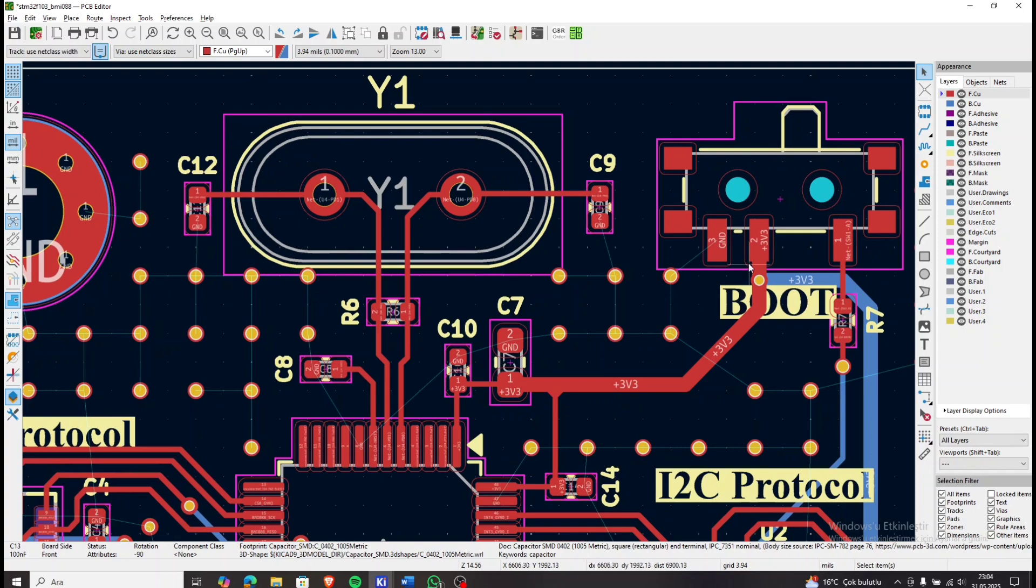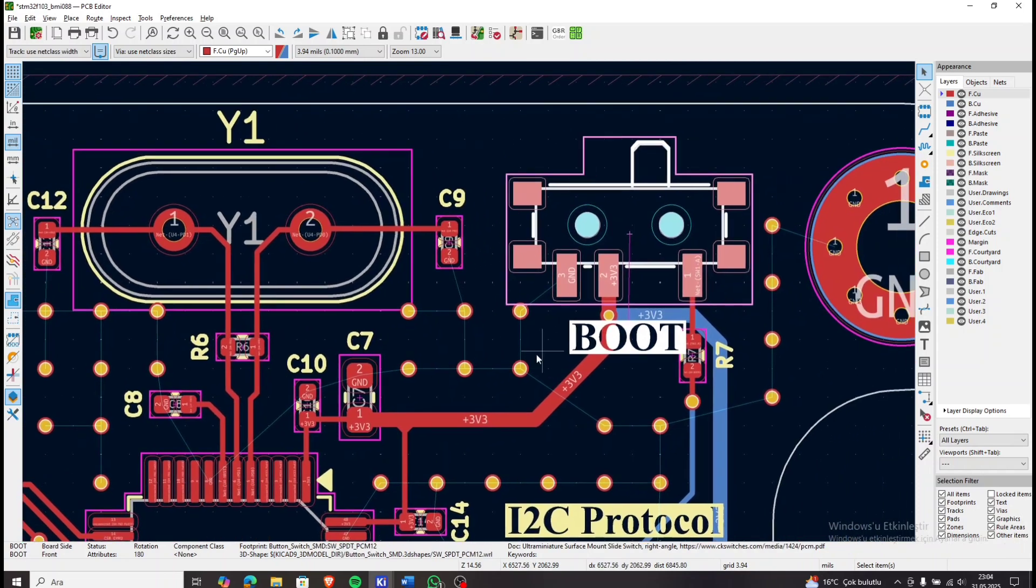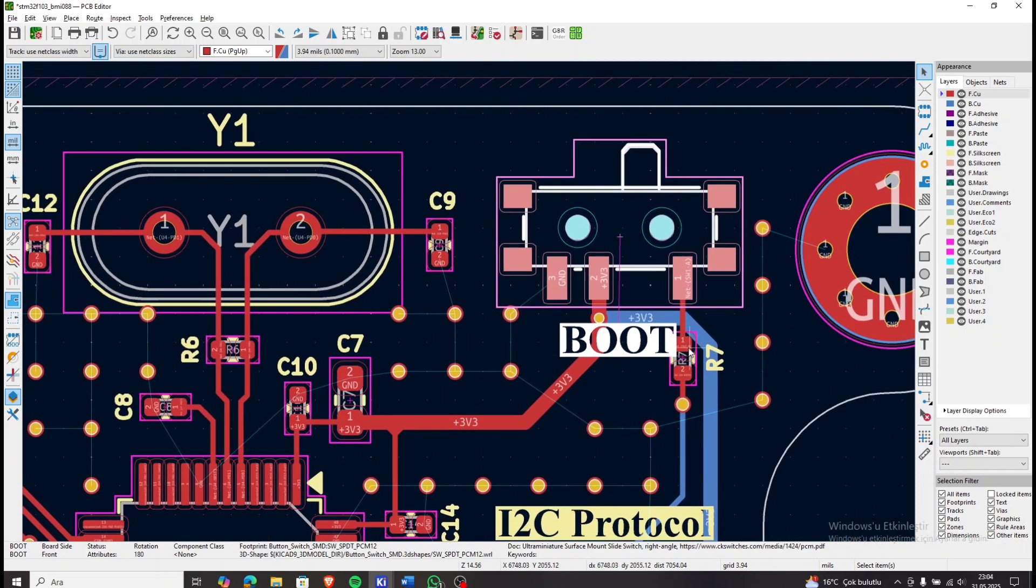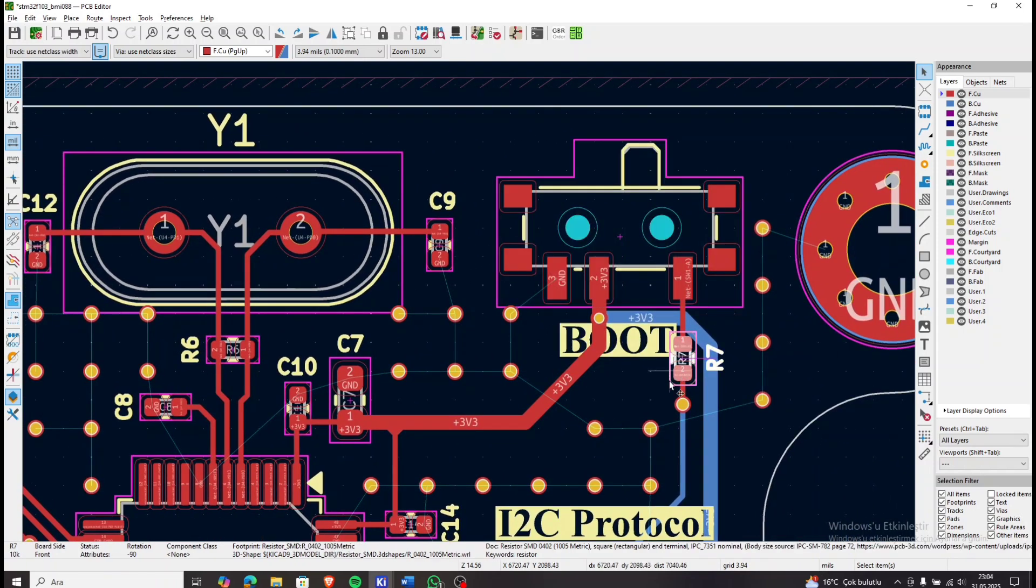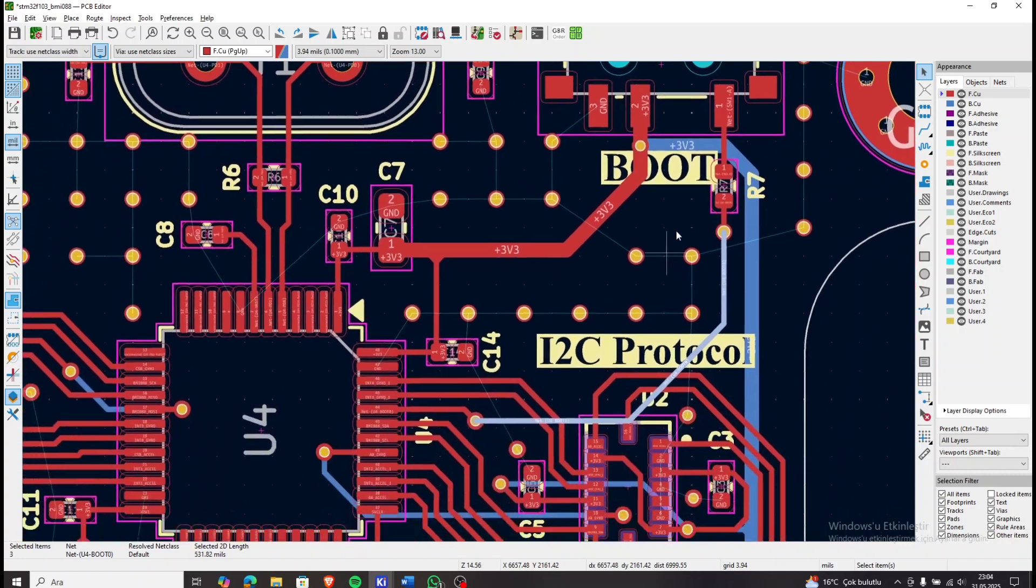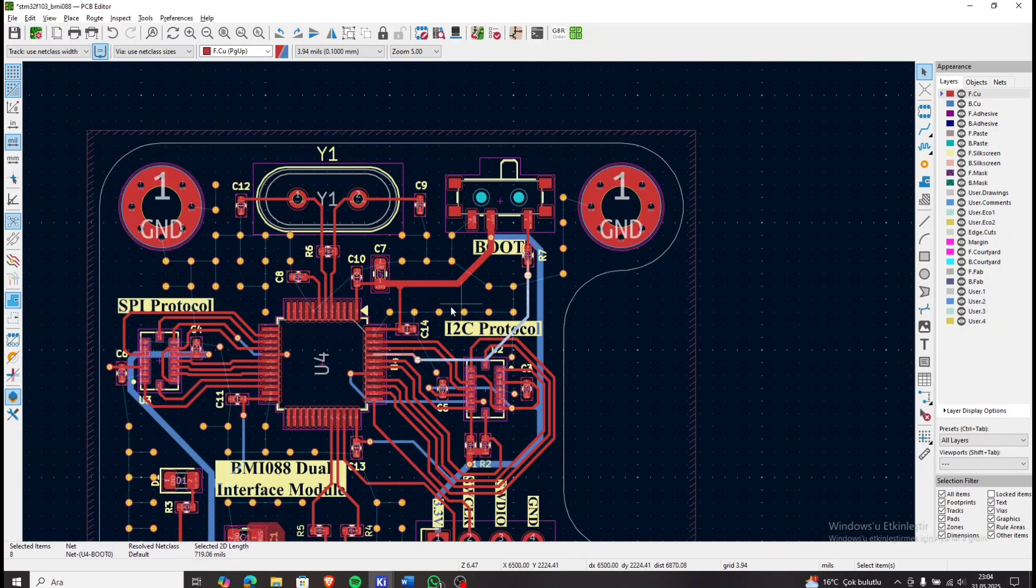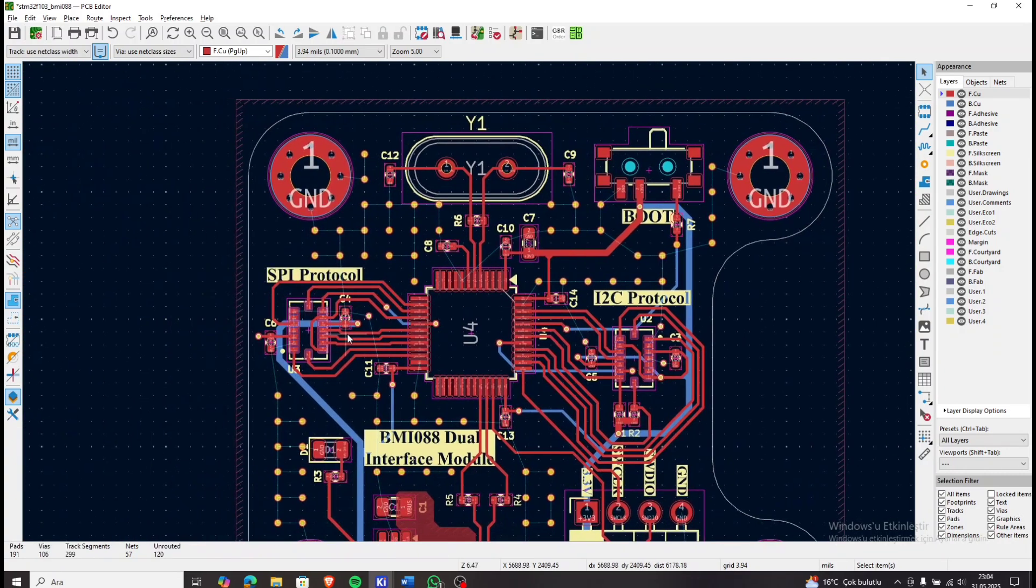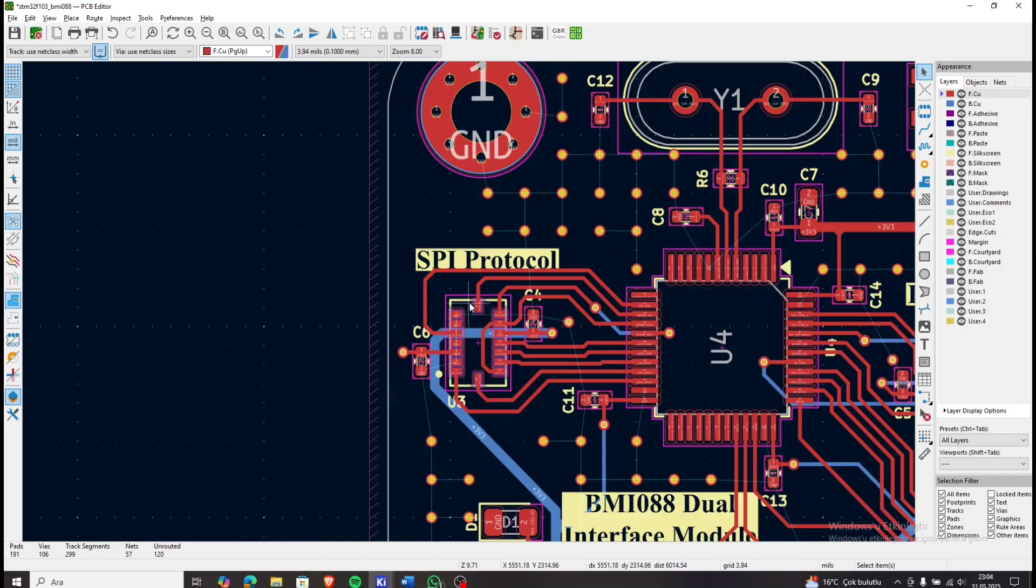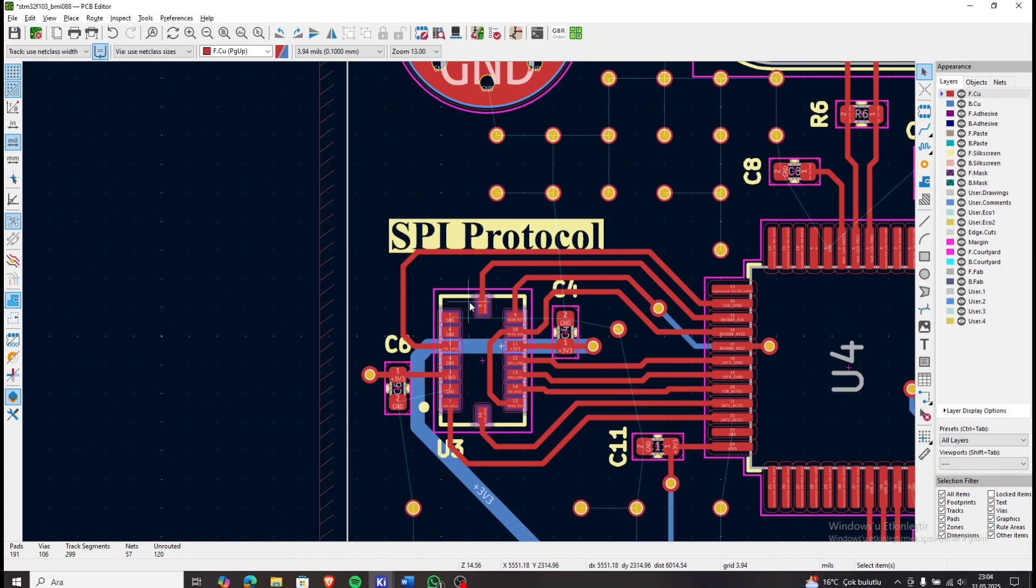The boot button is connected through a 10K resistor to the boot 0 pin. Now let's go over the sensor connections, starting with the SPI interface for the BMI sensor.